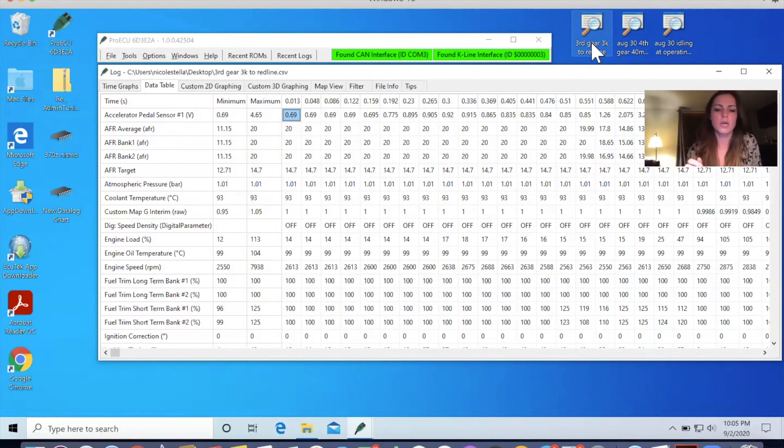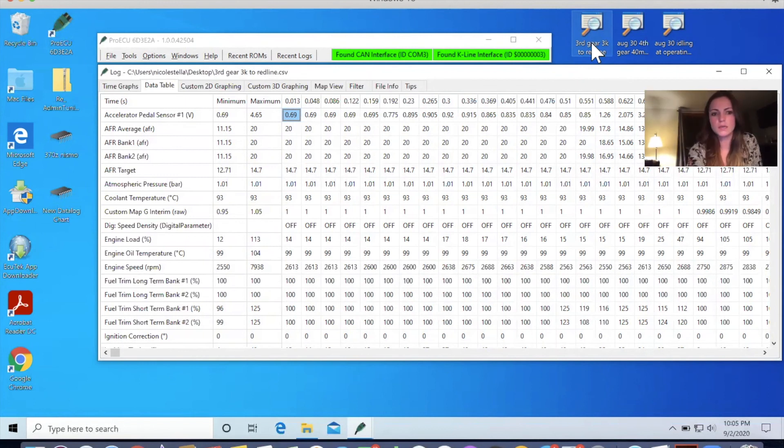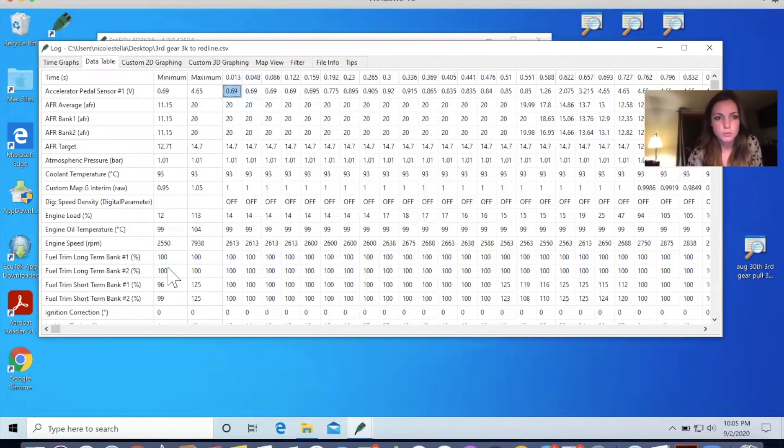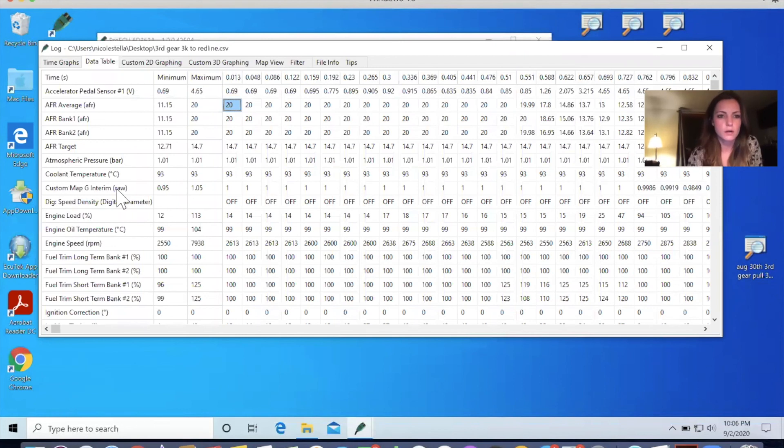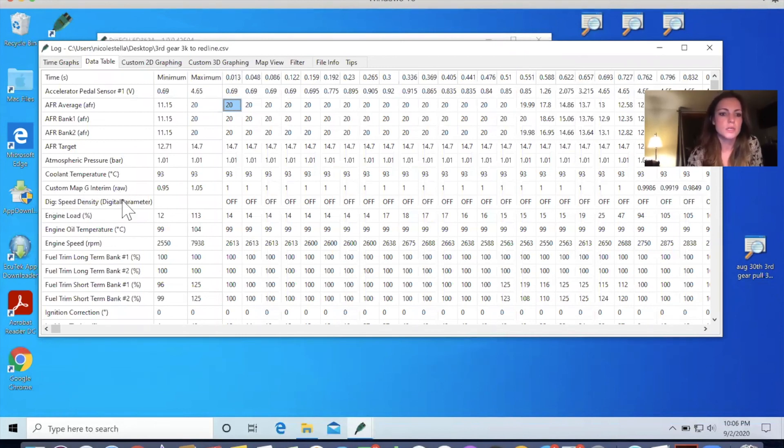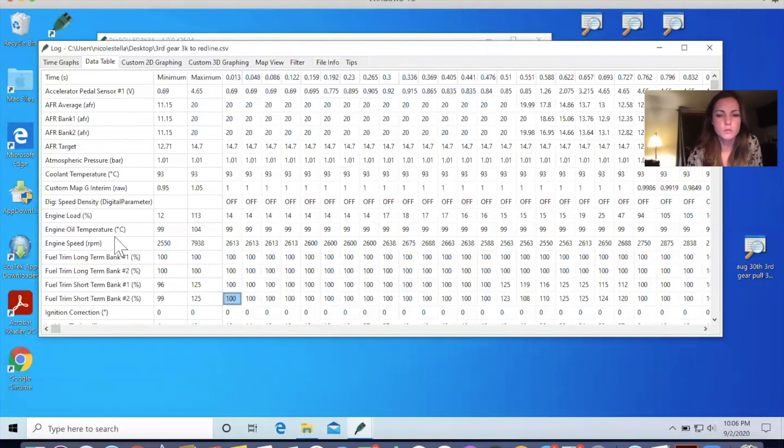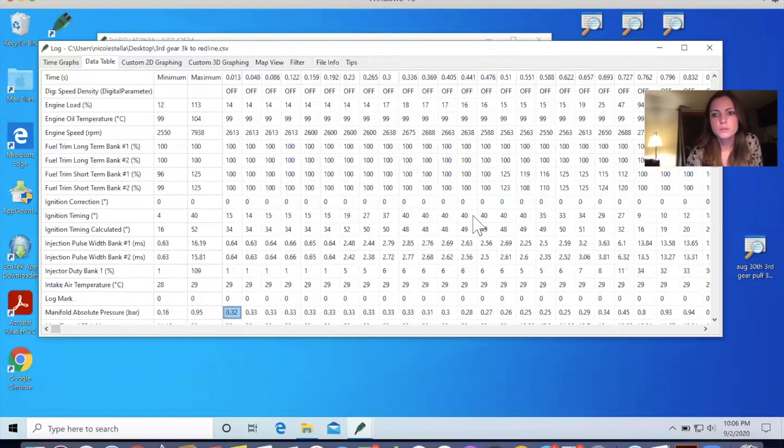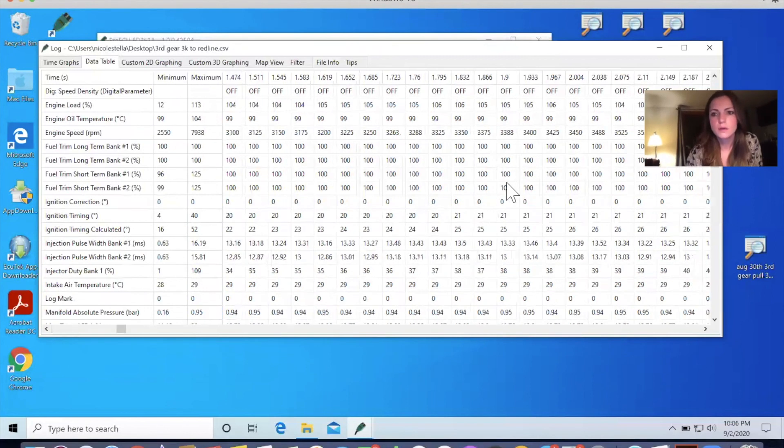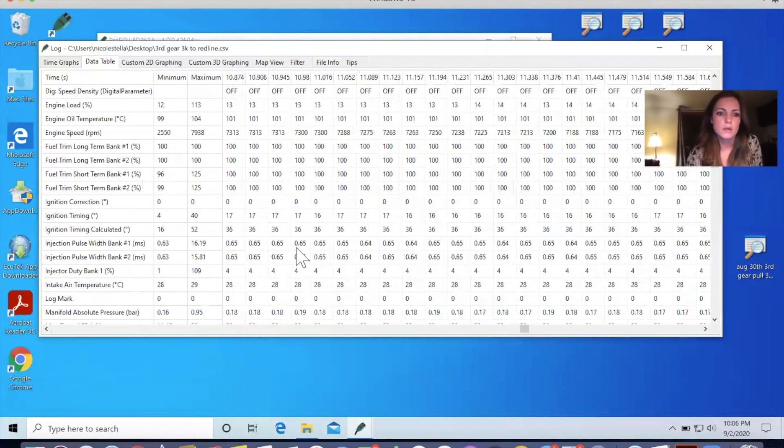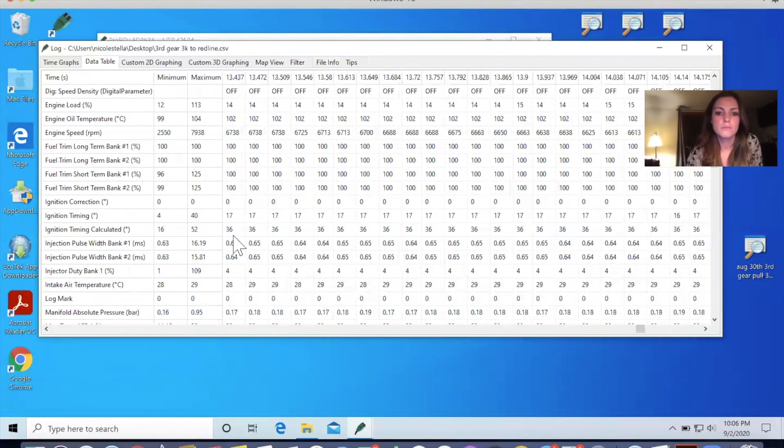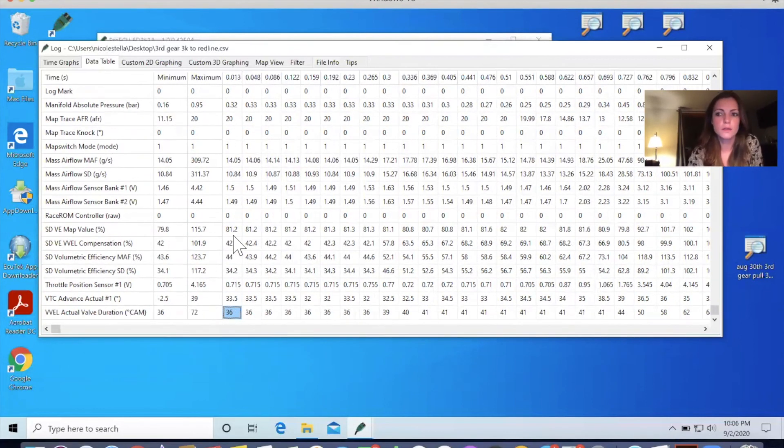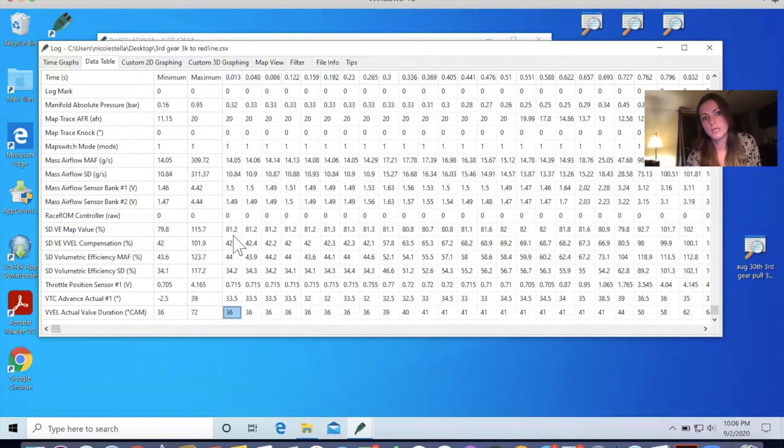So again, just to double check the data log and it's the one I want, I can just see that the engine speed was from about 2500 to 8000 RPM or two red line. And the extra parameters that he asked for are on there. So that was custom map G interim, as well as the engine oil temperature. So that looks good. The fuel trims are in good shape. So that's good news. And I'm now ready to email this off to Monsef. And I'll just be waiting for him to get back to me with the next step.